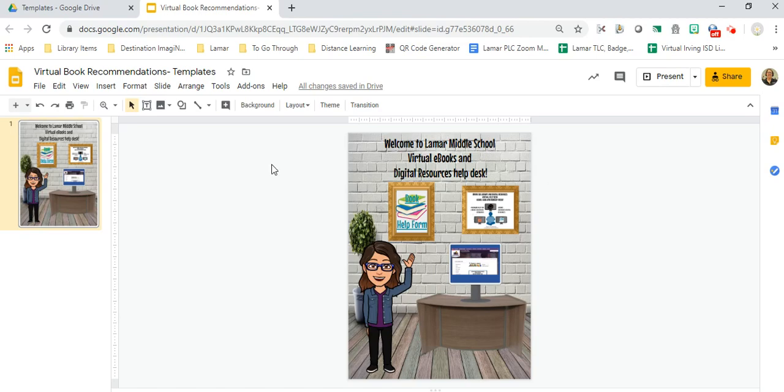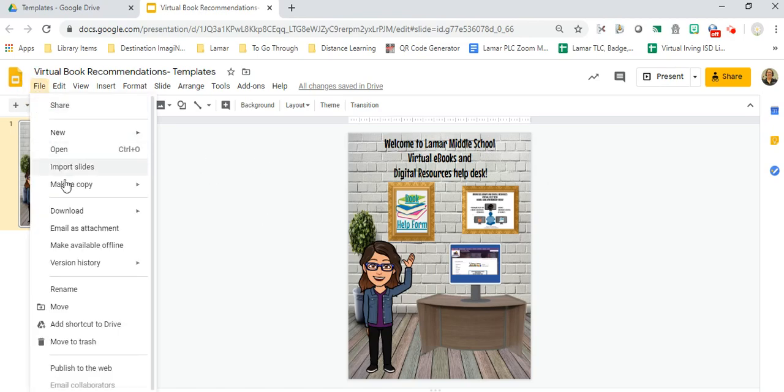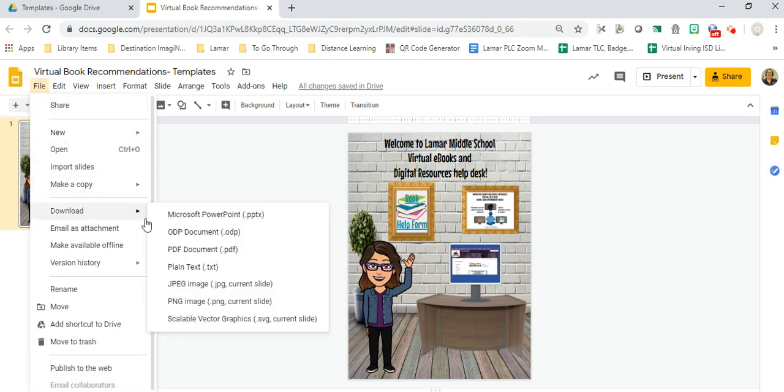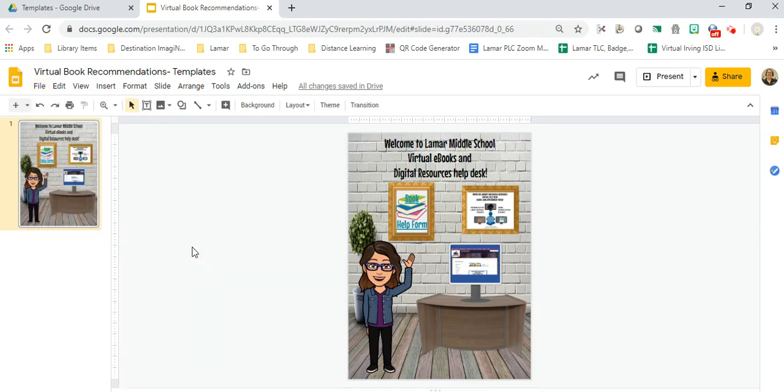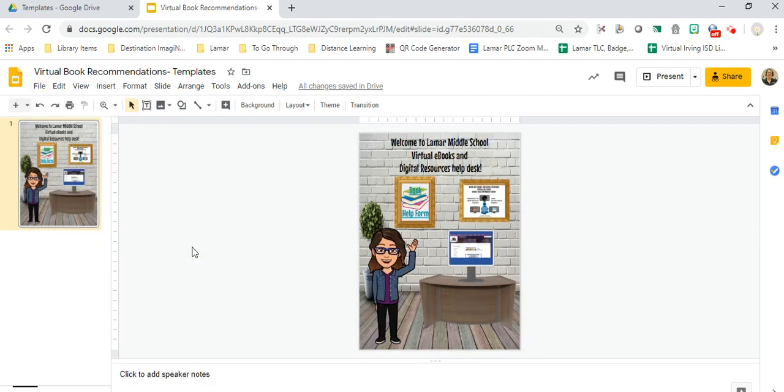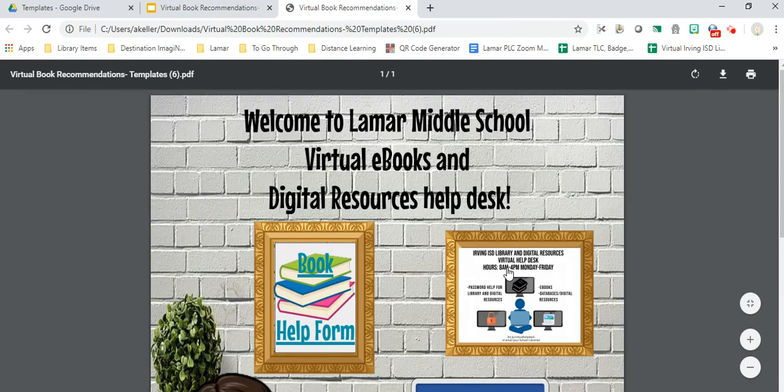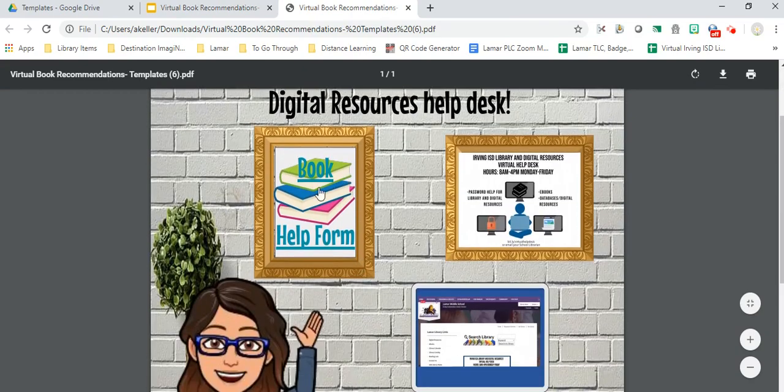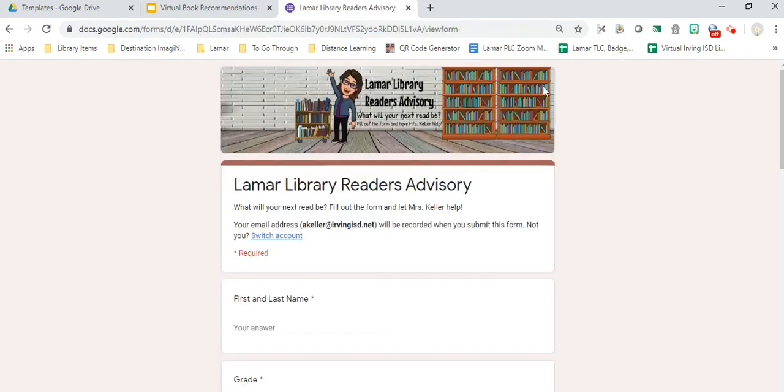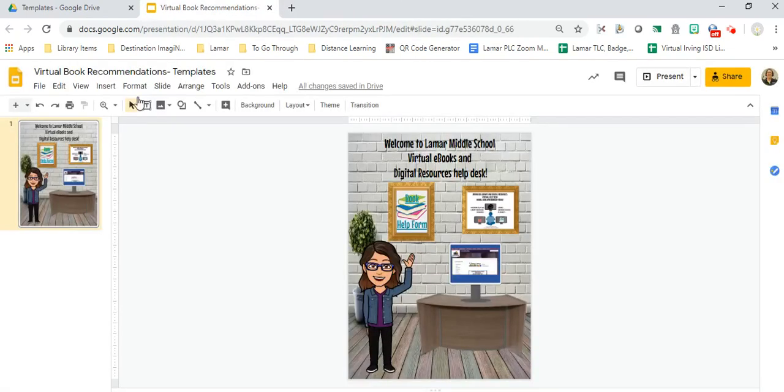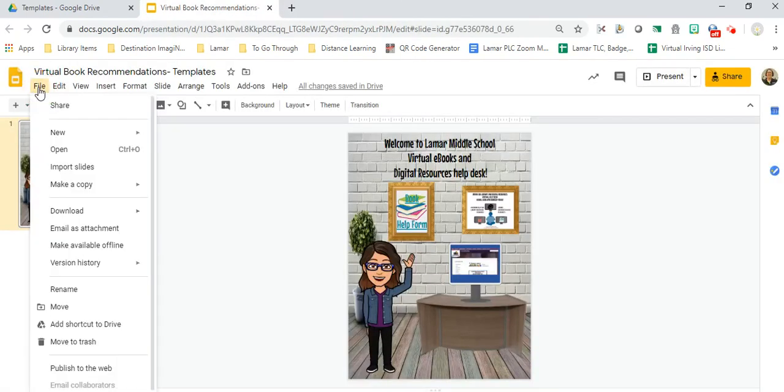Once I have finished and I'm ready to publish this or send it out to kids, there's a couple of things I can do. I can download it as a PDF. I've tried the JPEG—the picture looks great, but my links are not interactive. So once I choose File and Download PDF, I can open this up and sure enough, my links work.